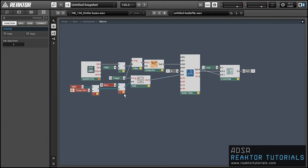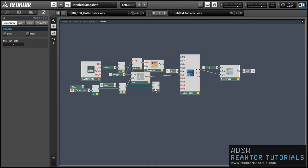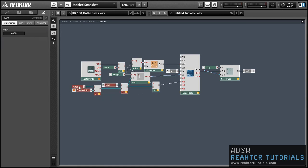We can also multiply that value by the number of samples per millisecond that we've already calculated, and run that value into the X range of the audio table. Now we'll display exactly as much time as we're recording on the audio table.